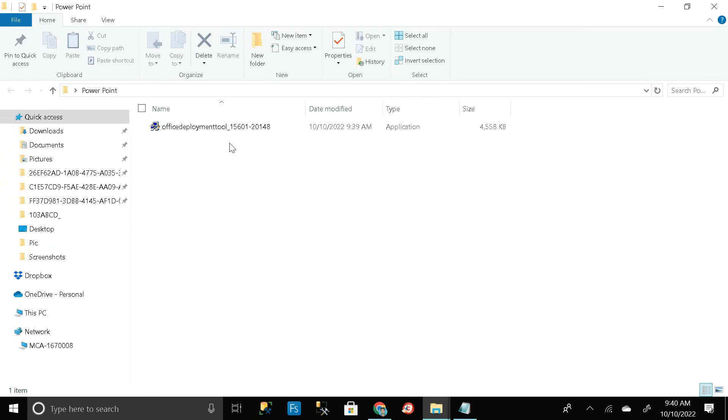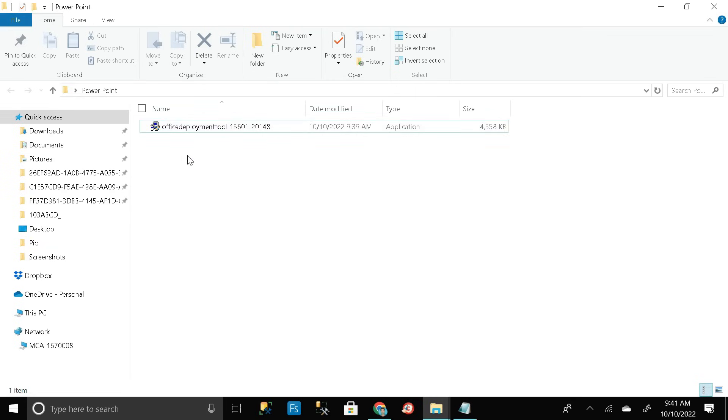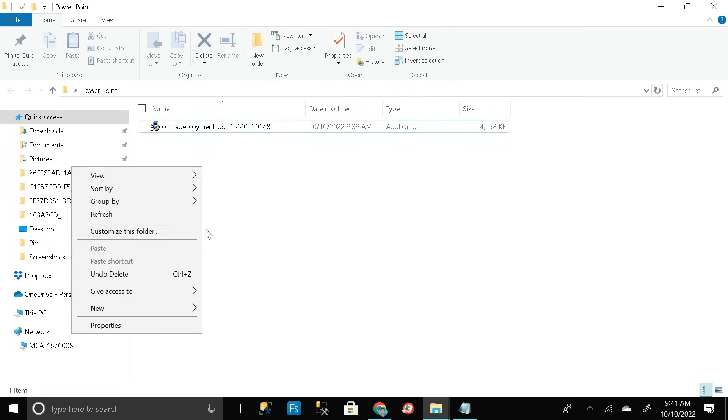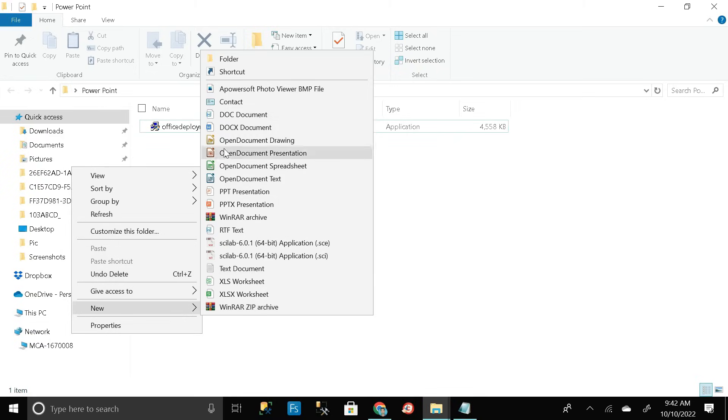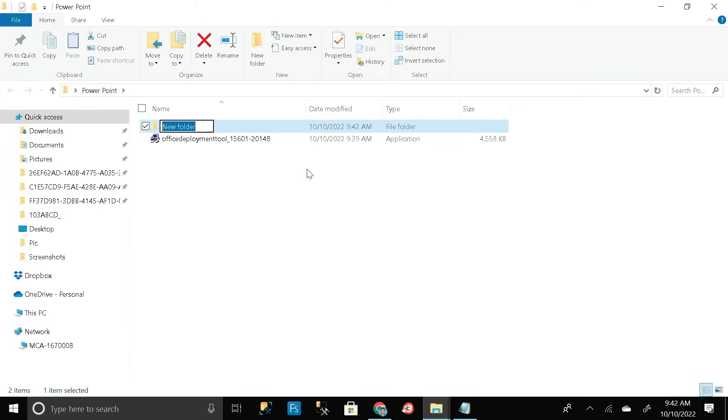This is the exe file that we have downloaded. Then again right click on it and click on new and create a new folder here. Rename it as milestone creator. You can give any name.